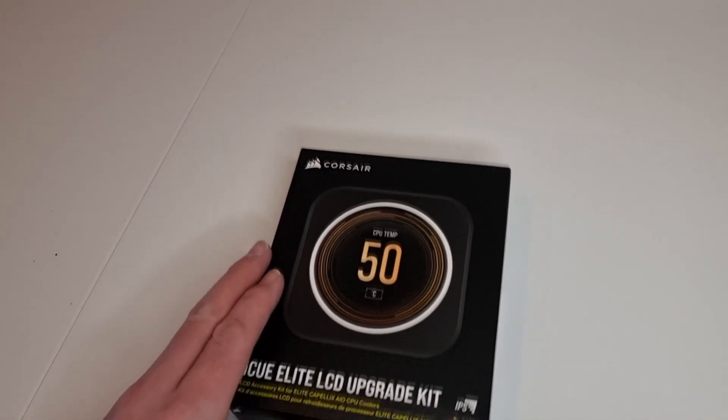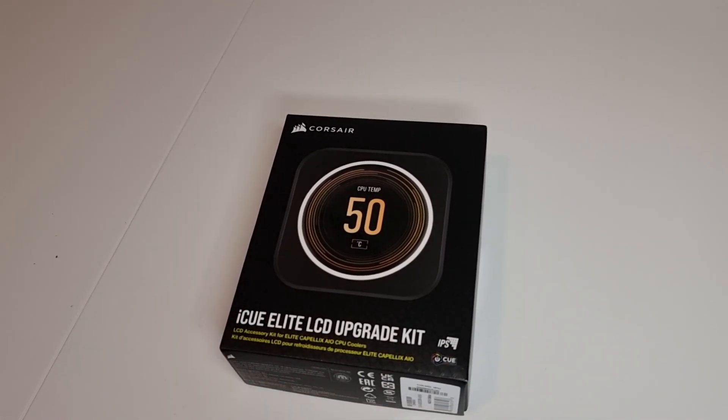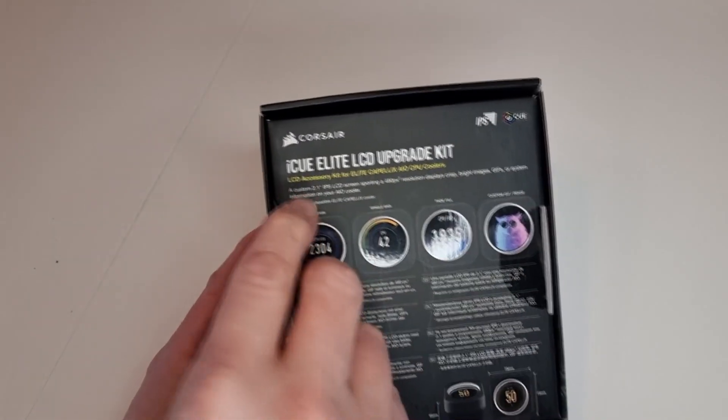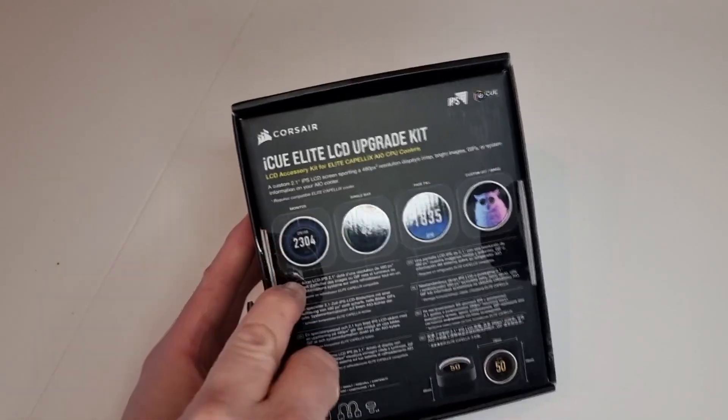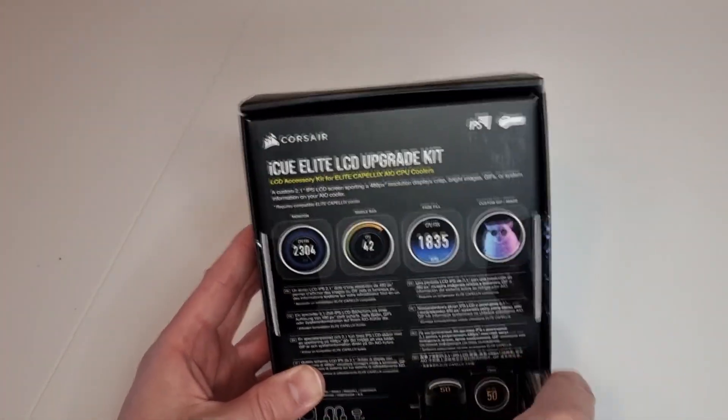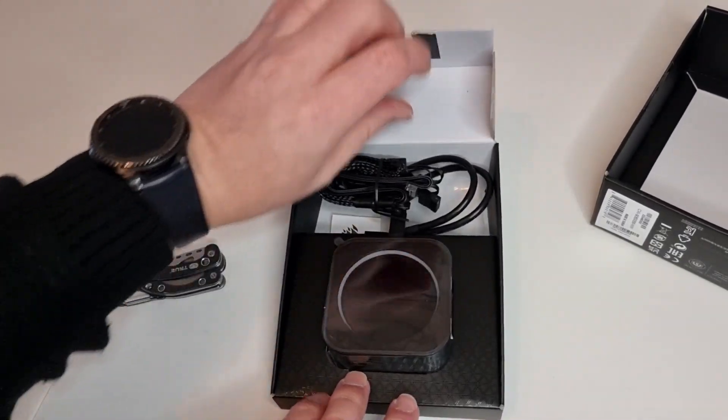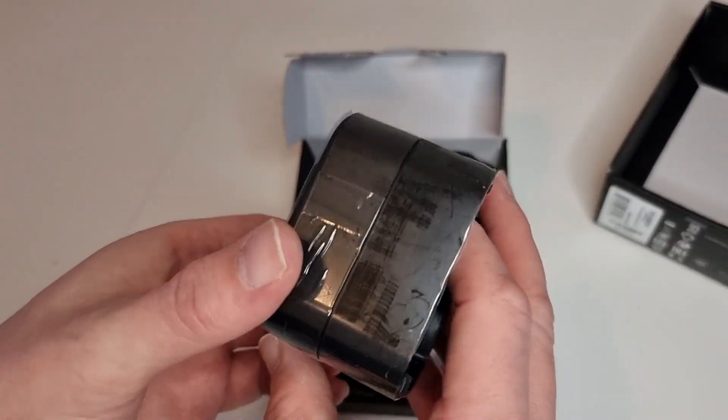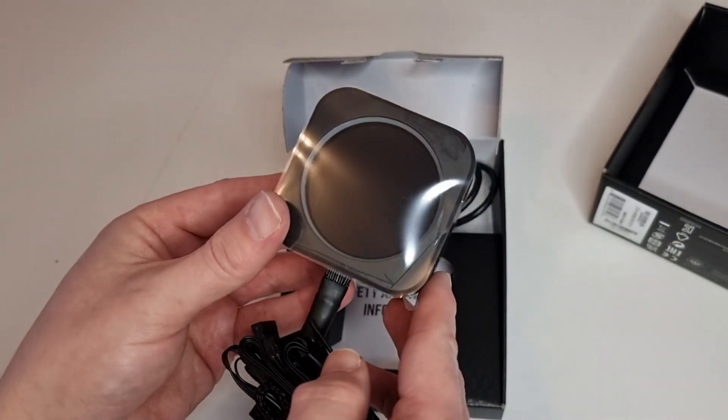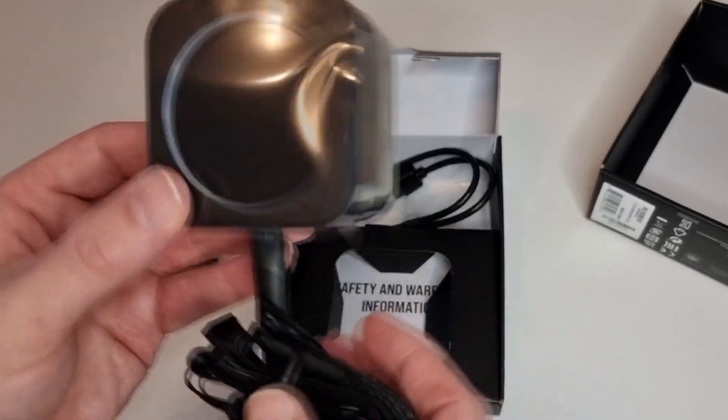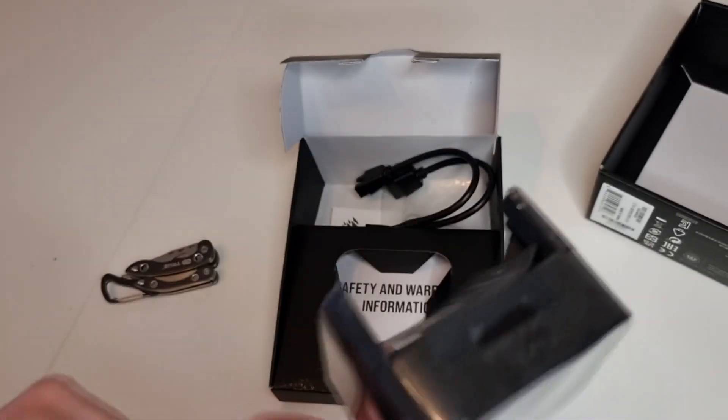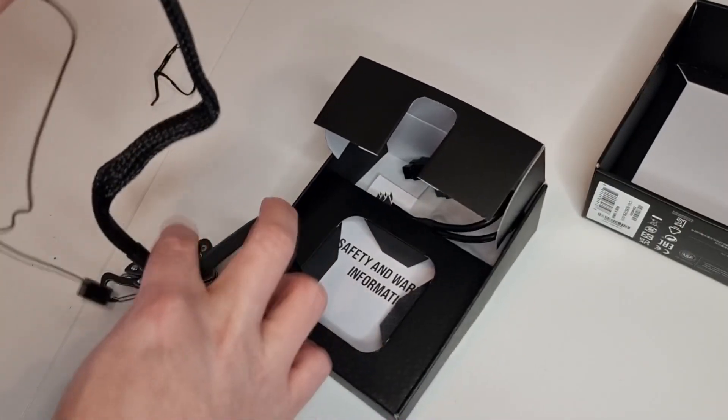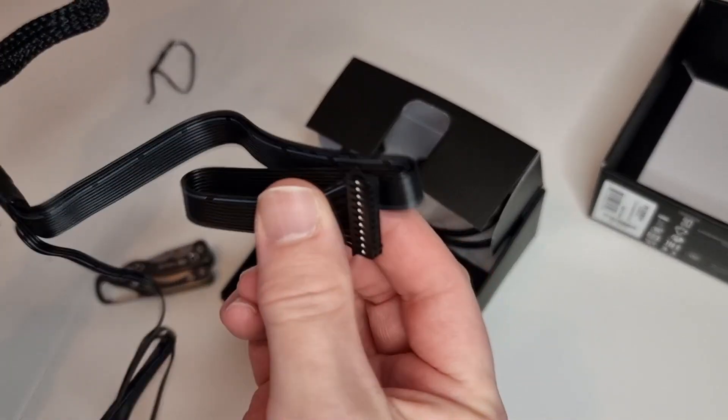Now we'll have a look at what comes inside the box. I'll grab a knife and get this opened. We have the screen itself with the cables attached at the bottom. One of those cables connects straight to the top of the Commander Core unit that comes with the all-in-one cooler itself. We also have a USB cable.